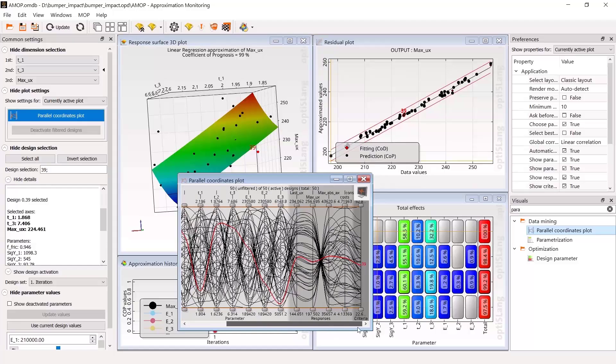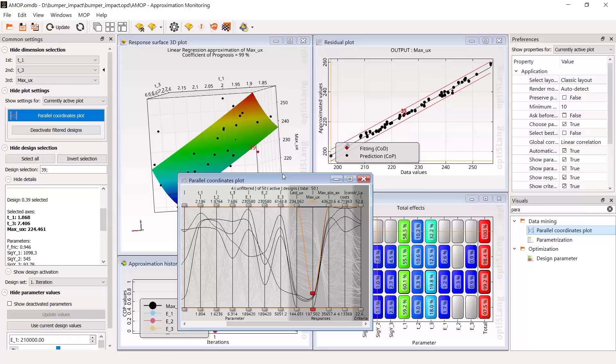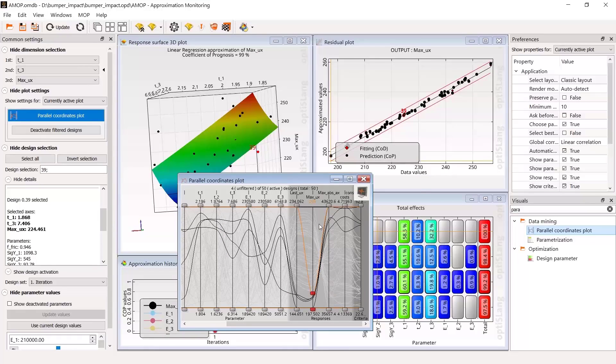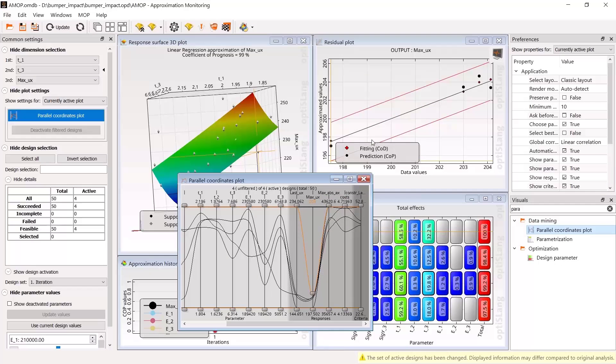For instance, adding the parallel coordinate plot, you can easily filter for designs that meet requirements, as shown here, for the restriction of a maximum displacement of 205 mm.